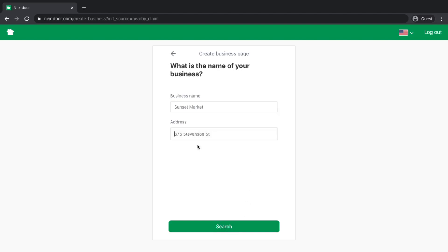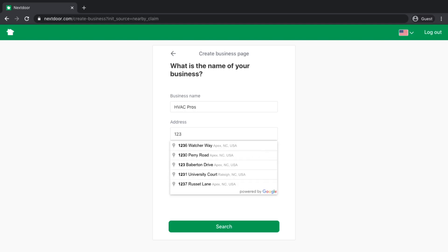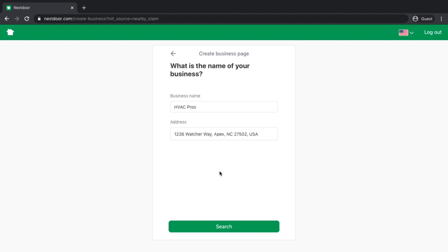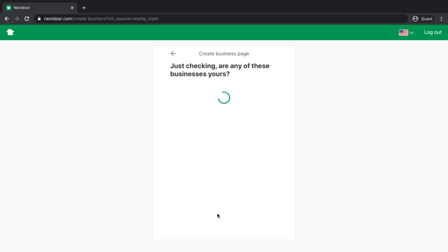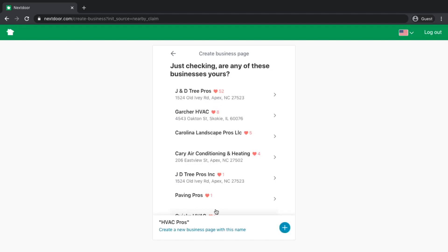The next page is going to ask you for your business name as well as your address. If you have an existing business, it may already have your information in Nextdoor. So it wants to search to see whether or not it already has your business listing in their database. I'm just going to make something up here because I don't actually have an HVAC company. I'm going to pick an address that's near me.